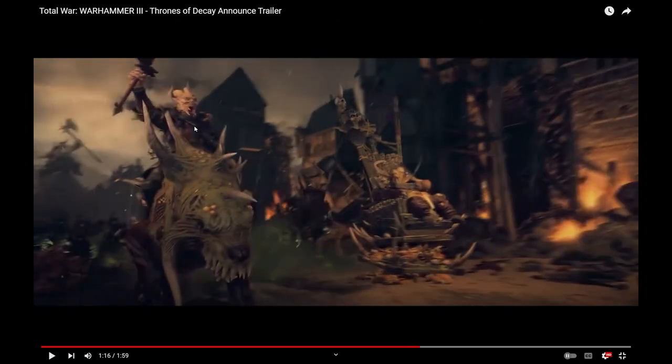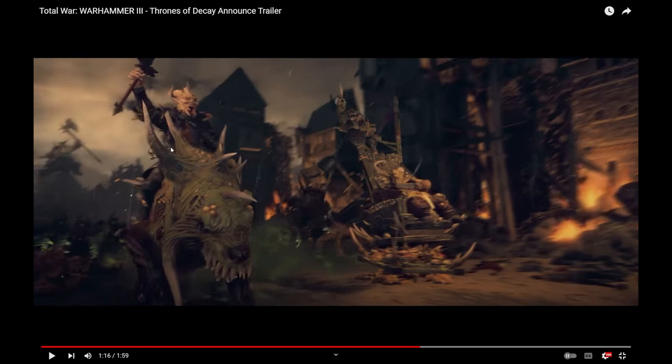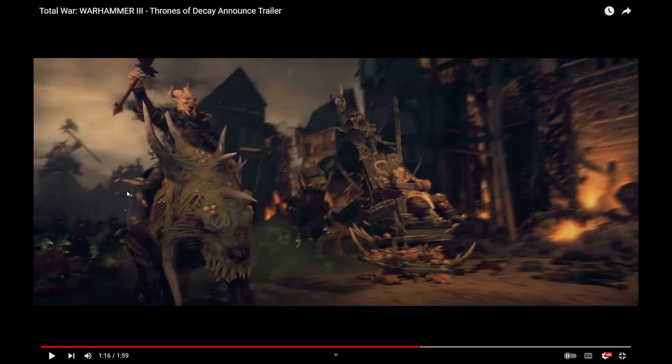Something the Befouled. I'm getting his name wrong. I think that's the legendary hero for Nurgle. He's on a big ol' Rot Knight. Something the Befouled. I'm forgetting his name. But, that's gonna be basically just a melee character. Just a big ol' beatstick.